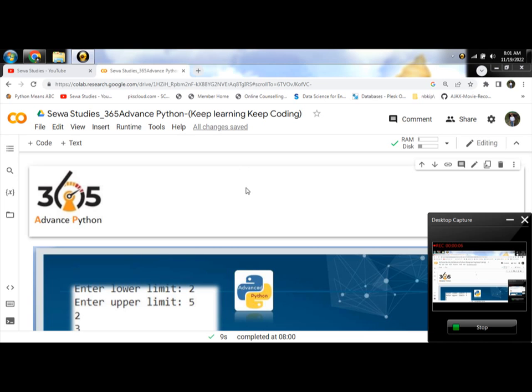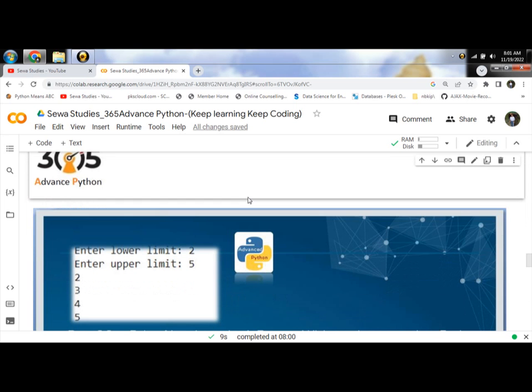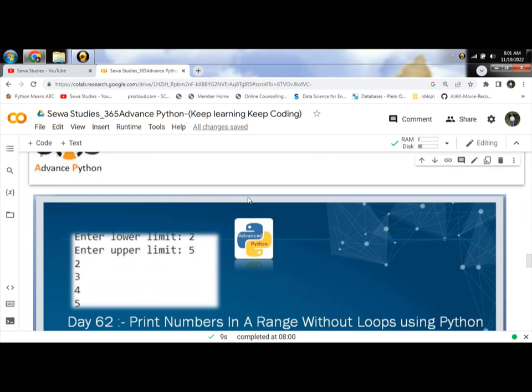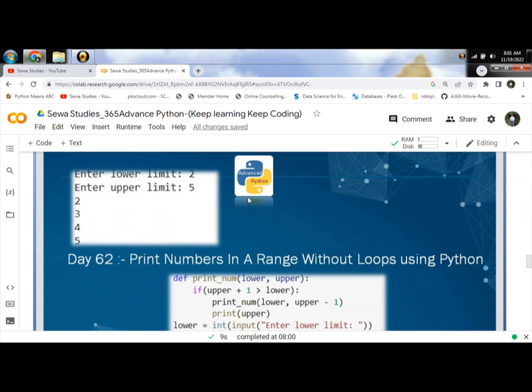Hello programmers, today we will be looking at a Python program to print numbers in a range without loops. Programmers are also asked such questions in interviews: how to print numbers in a range without loops?